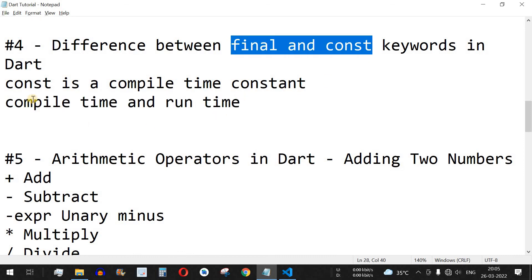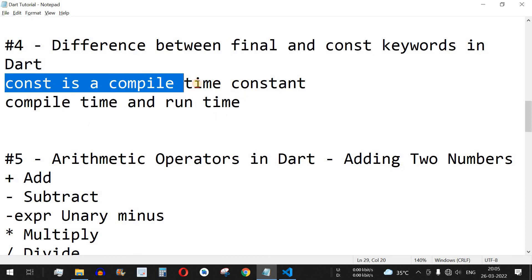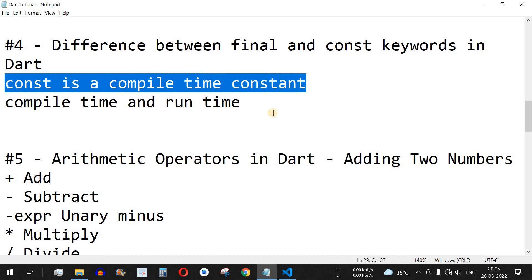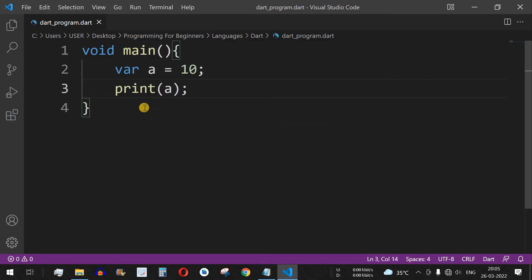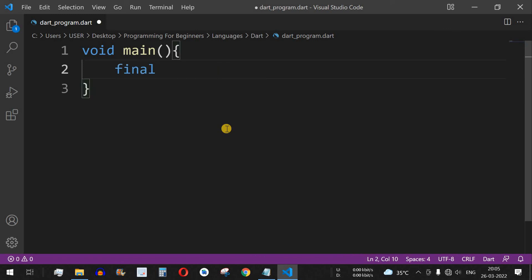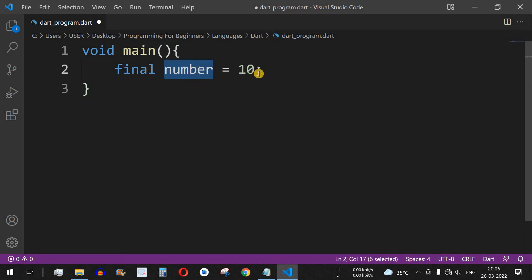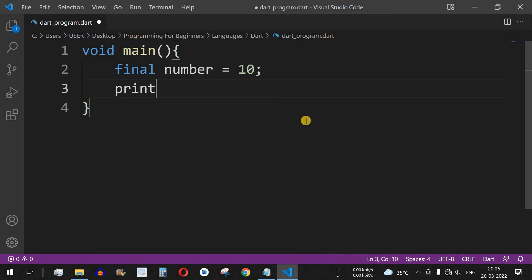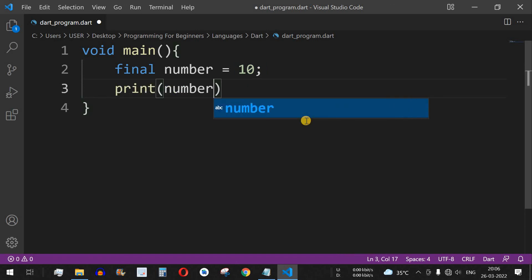So the difference between final and const is that the const keyword requires a value during compile time. Let's understand both with examples. If we define a final variable — final number = 10 — this means number is assigned the value 10 and we won't be allowed to change this value throughout the execution of the code. Let's print this value.